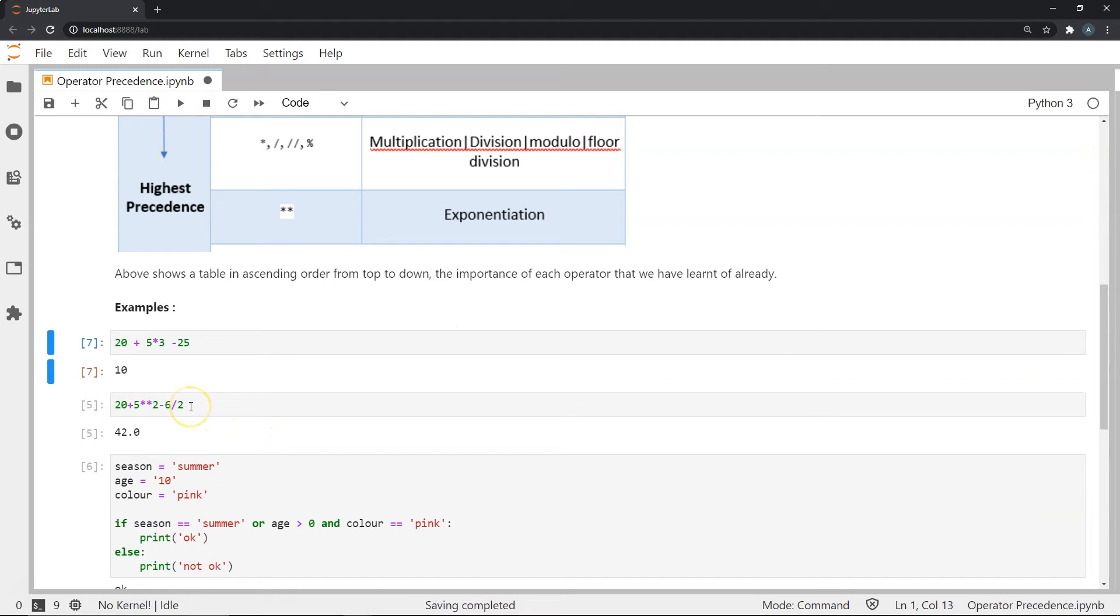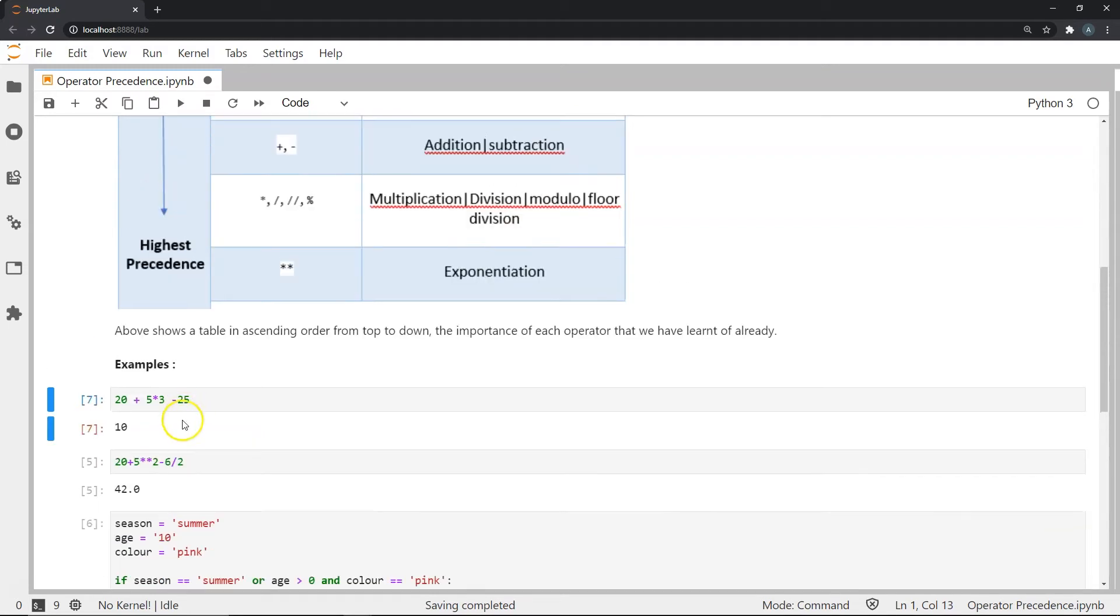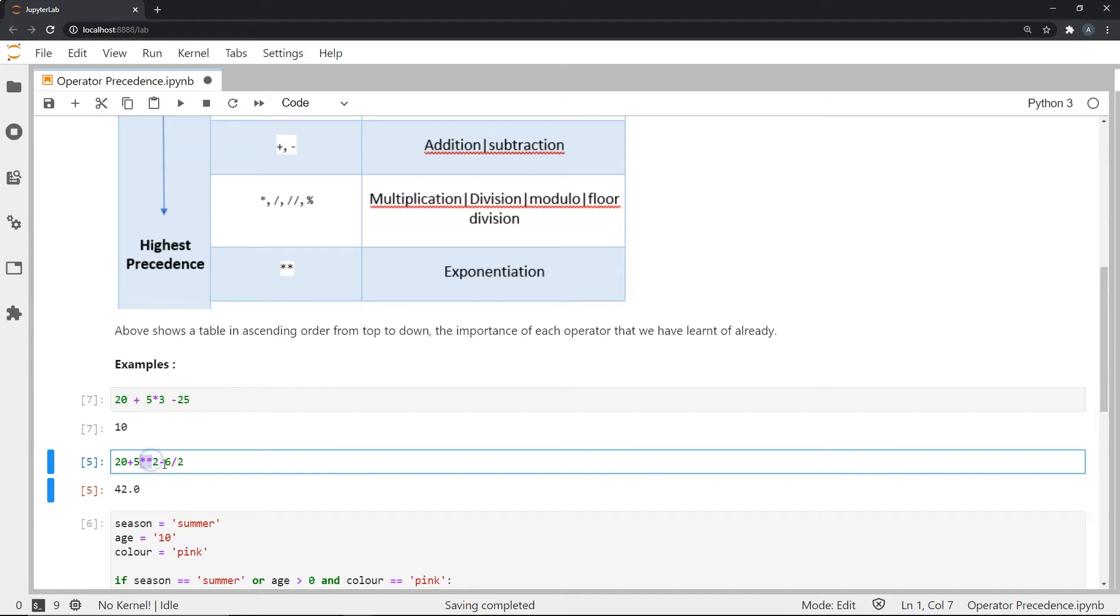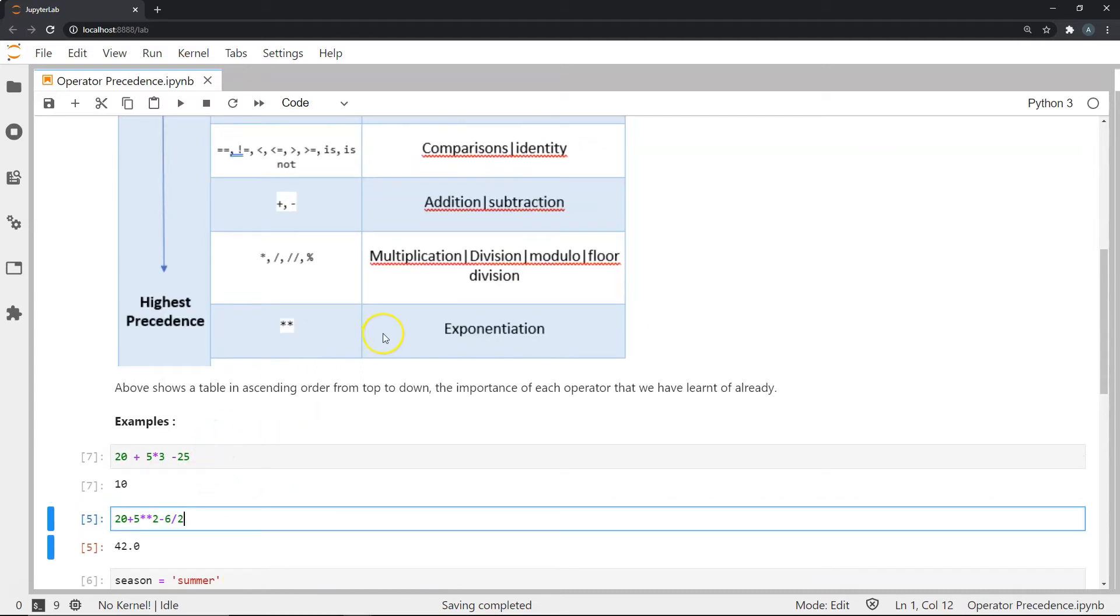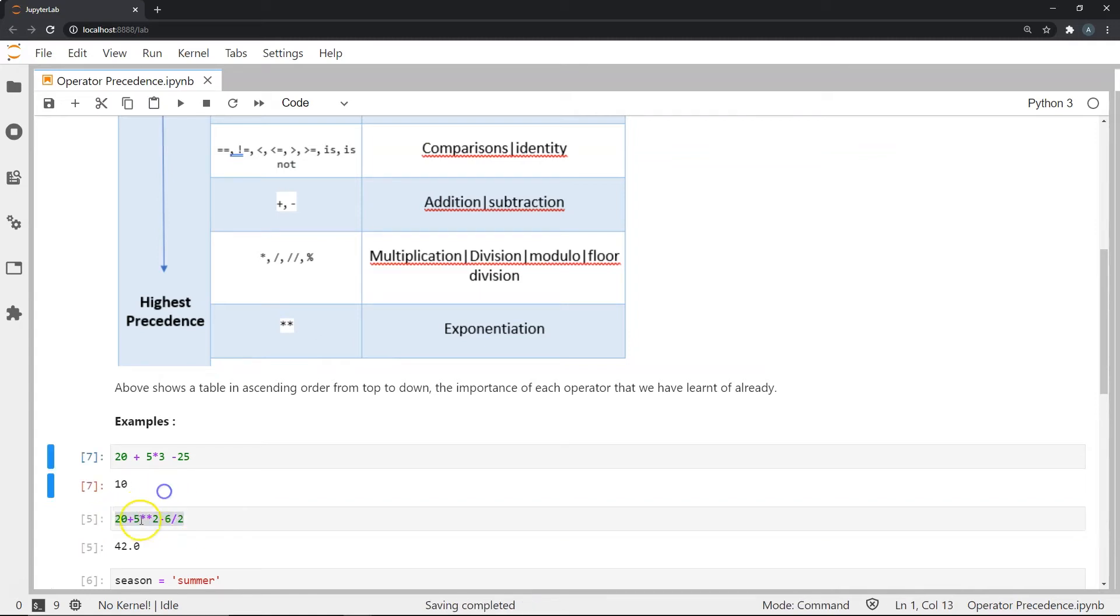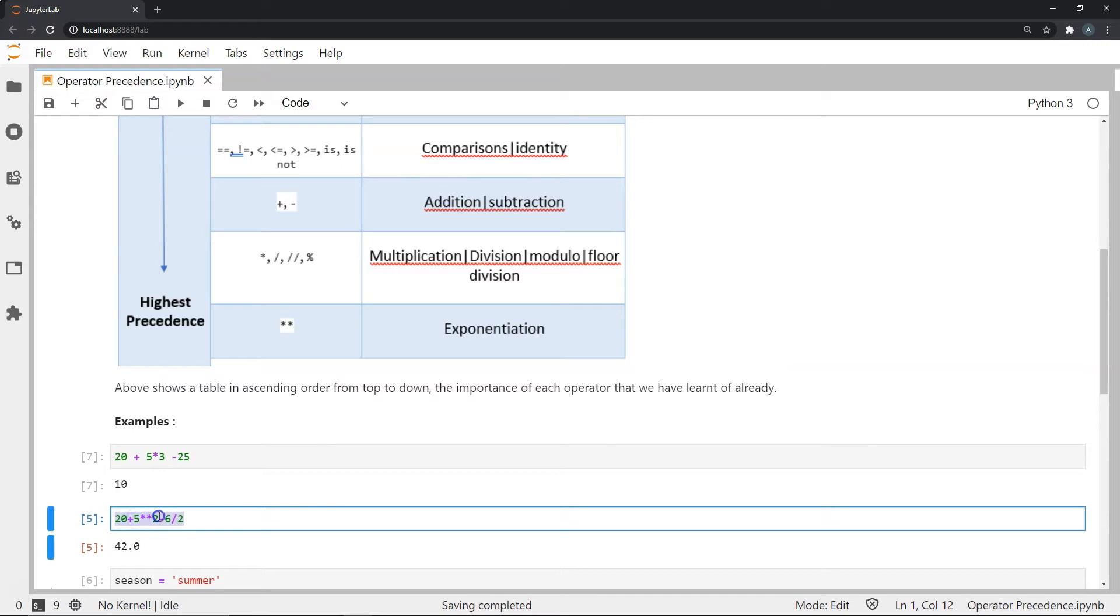Another example would be where we have this plus symbol, we have a double asterisk, which shows exponentiation and a subtraction and a division. So again, as we know, exponentiation has the highest precedence. So in this whole operation, or this whole expression, we first do the operation associated with the exponential. So we do 5 to the power 2.